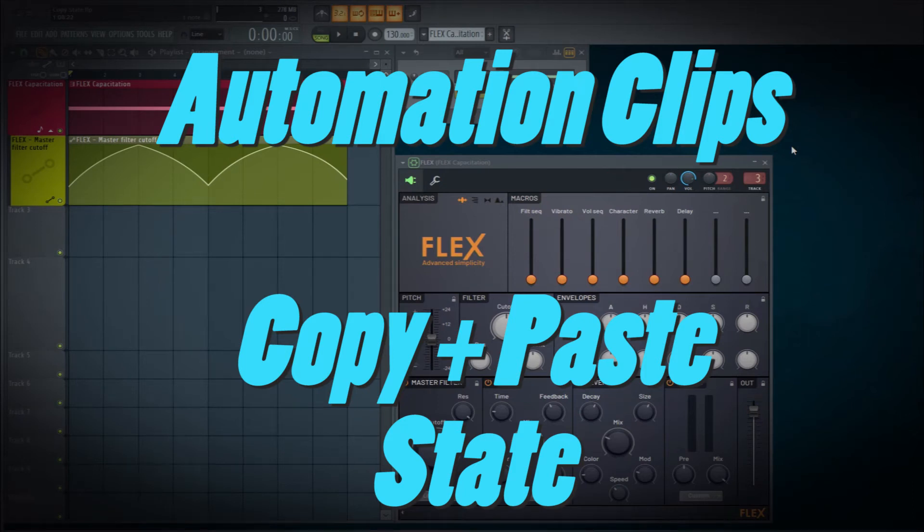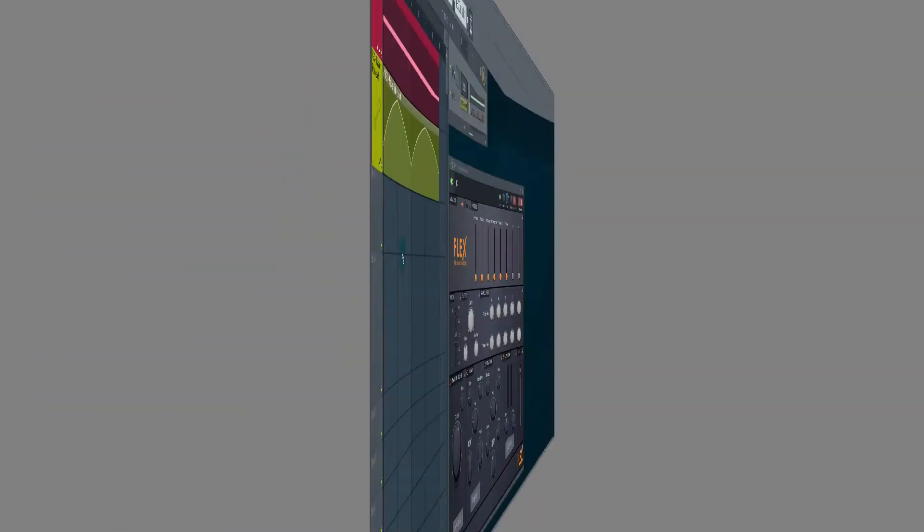Hey guys, John Judd here. Welcome back to the channel. Today we're going to talk about automation clips and copying and pasting the state.